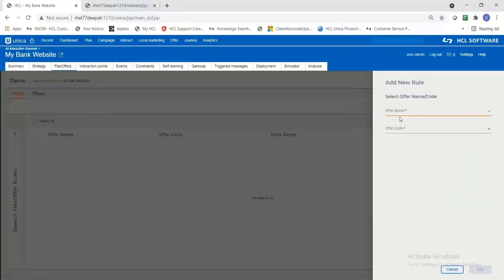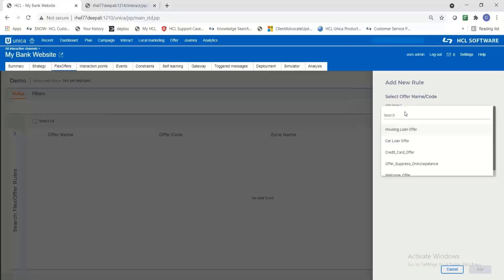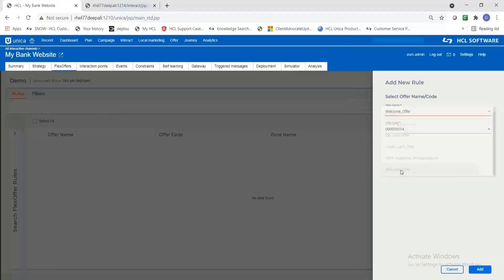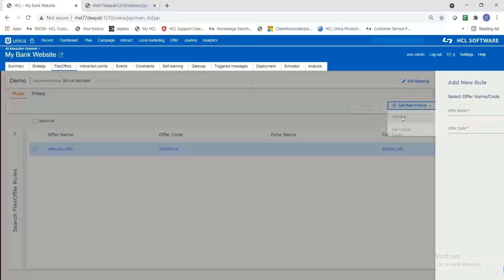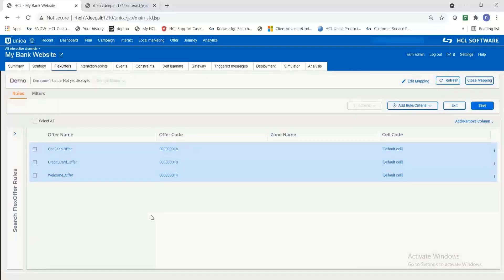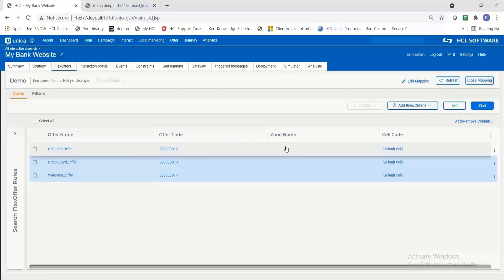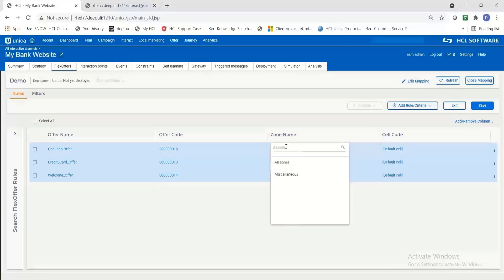Here I'm going to select the available offers from my interact system to add into the rules. Let us add a couple of offers in this particular flex offer mapping. The first one I'm selecting as a welcome offer and then two more. So I have three rules in my flex offer.